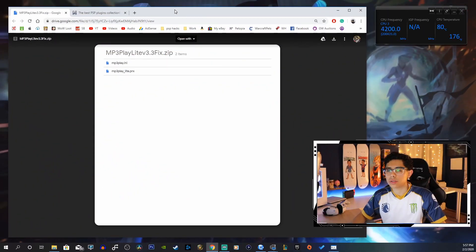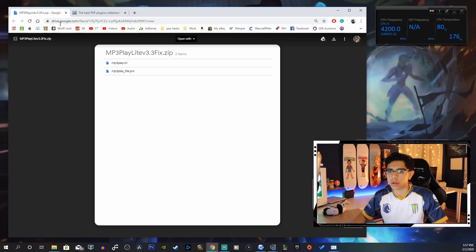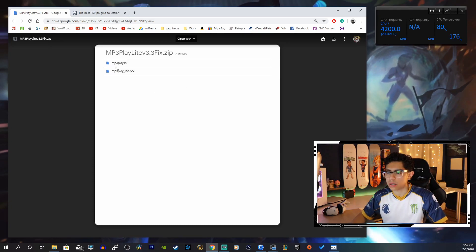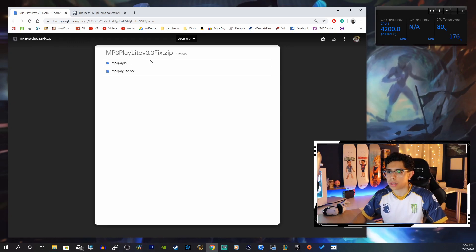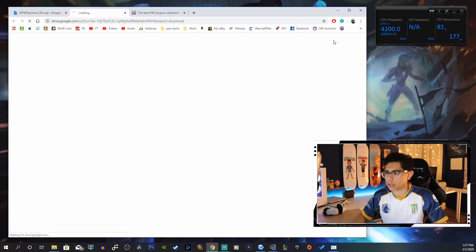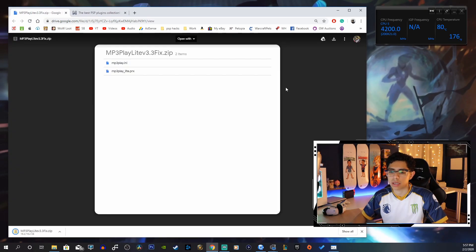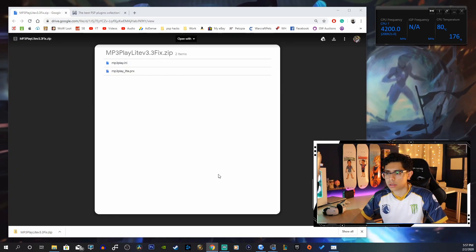Let's begin by going to our browser and going to the first link in the description down below. That'll take you to a Google Drive and you want to download this zip file — it's MP3 Play Light version 3.3 fix. Click on that download link at the top and show in our folder.